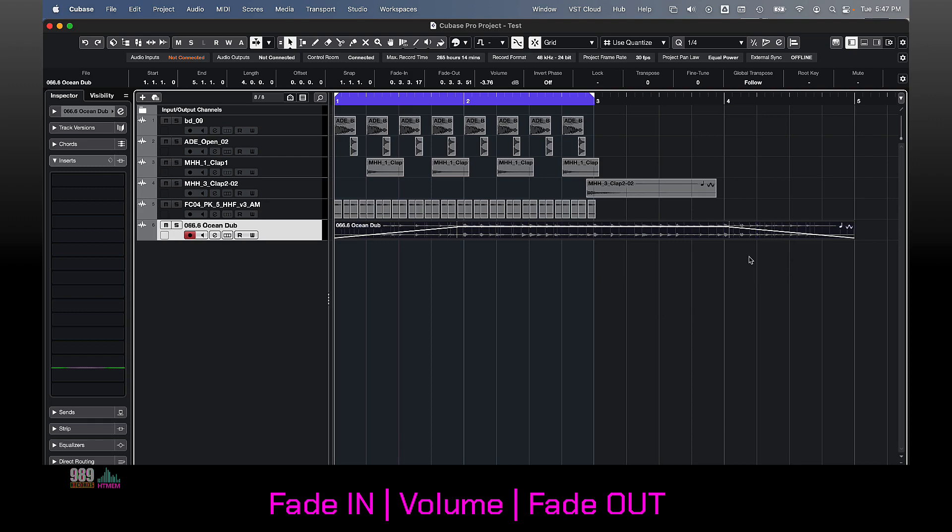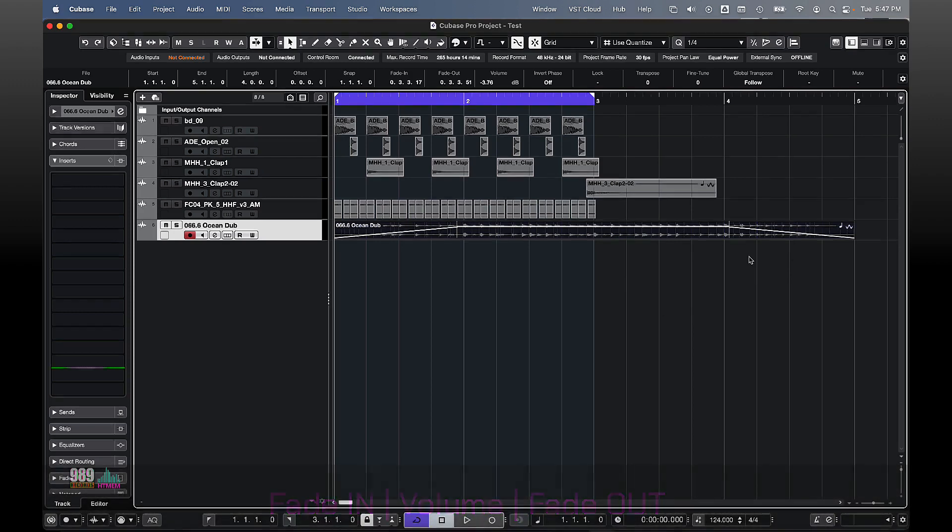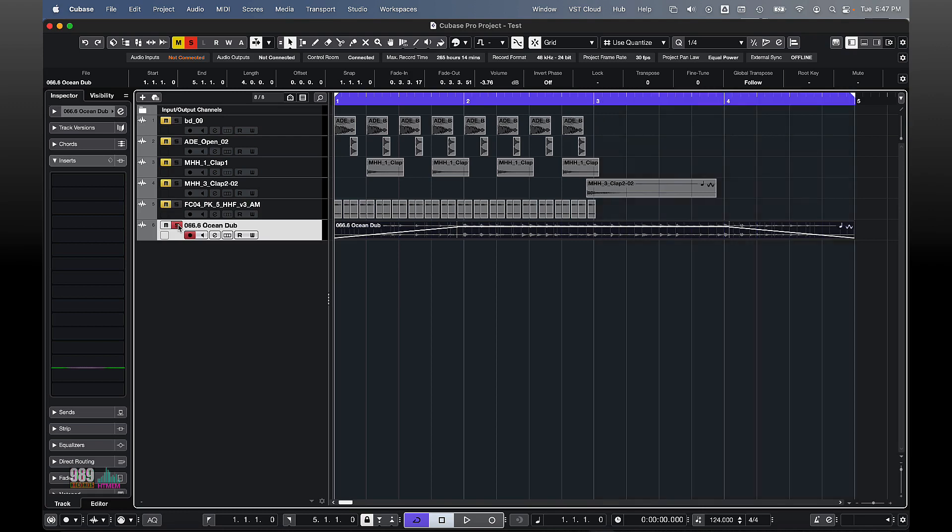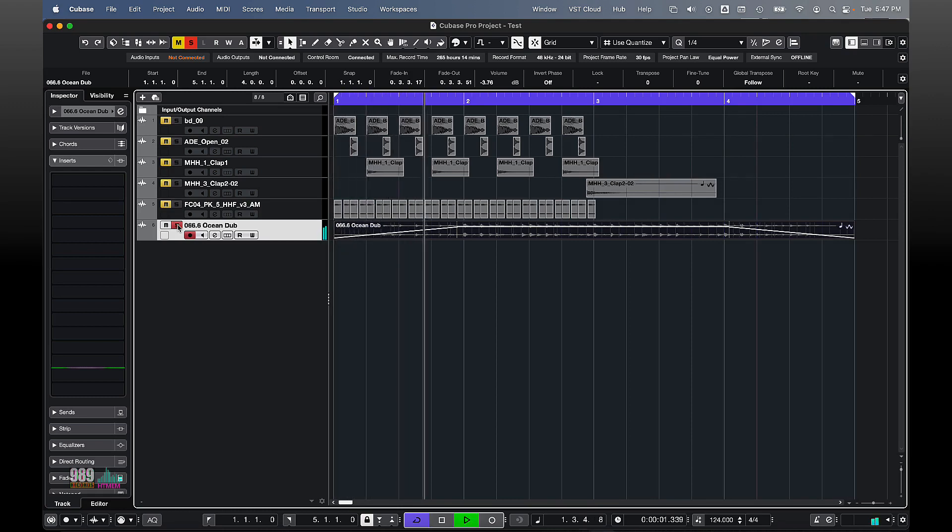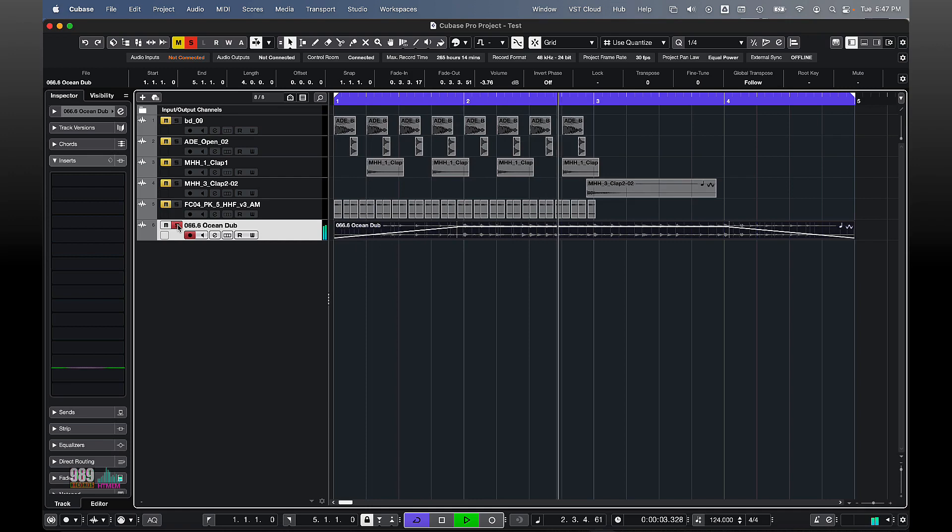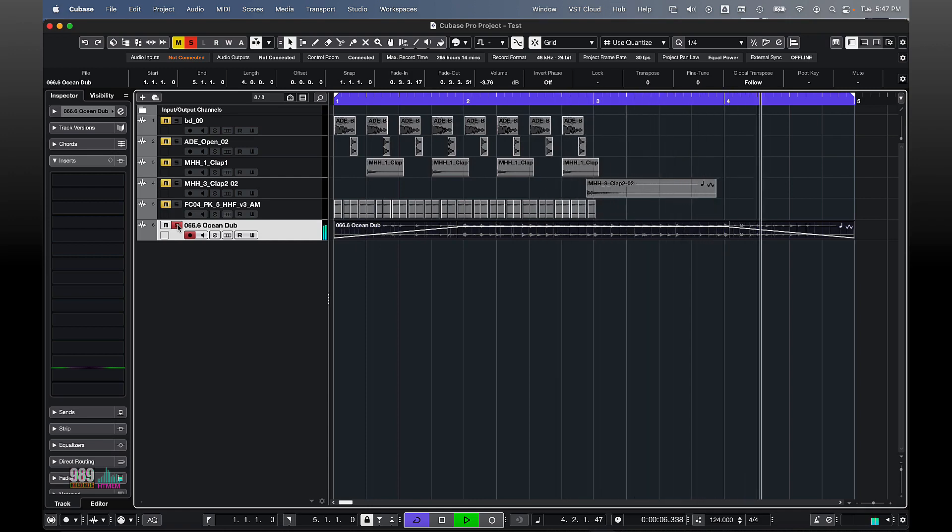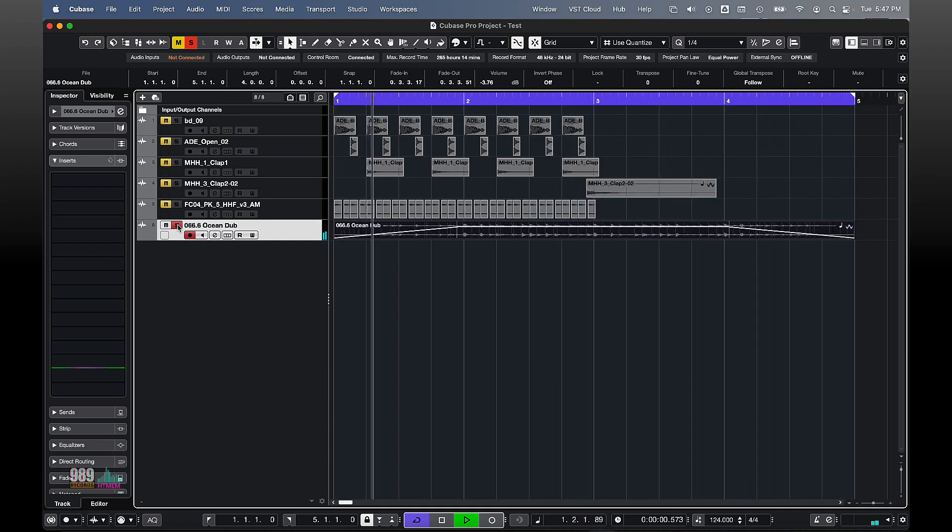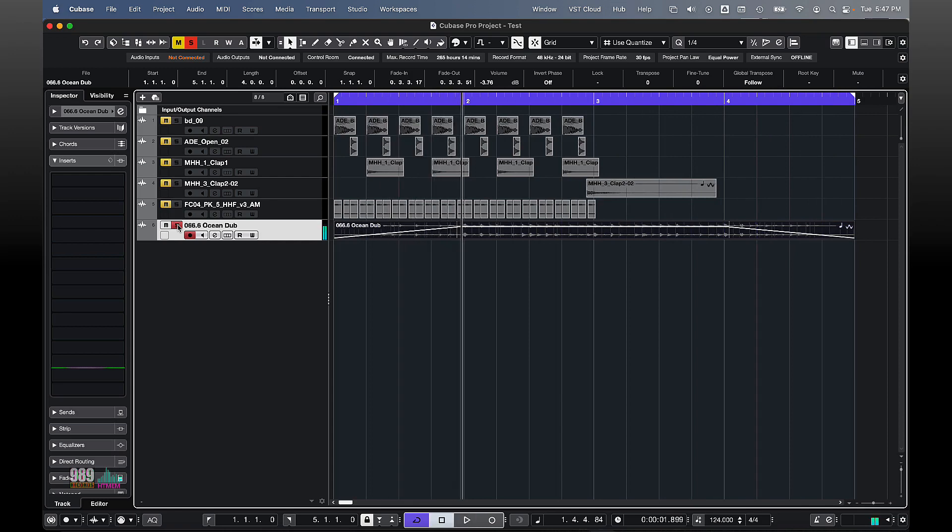Let me now solo it and let me press P to move the locators to the selection and let's play Cubase to understand what the fade in and fade out are.